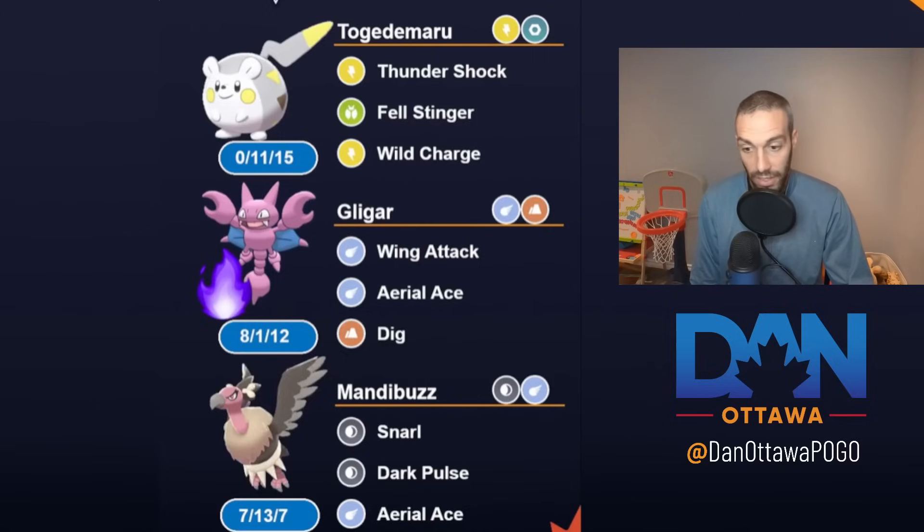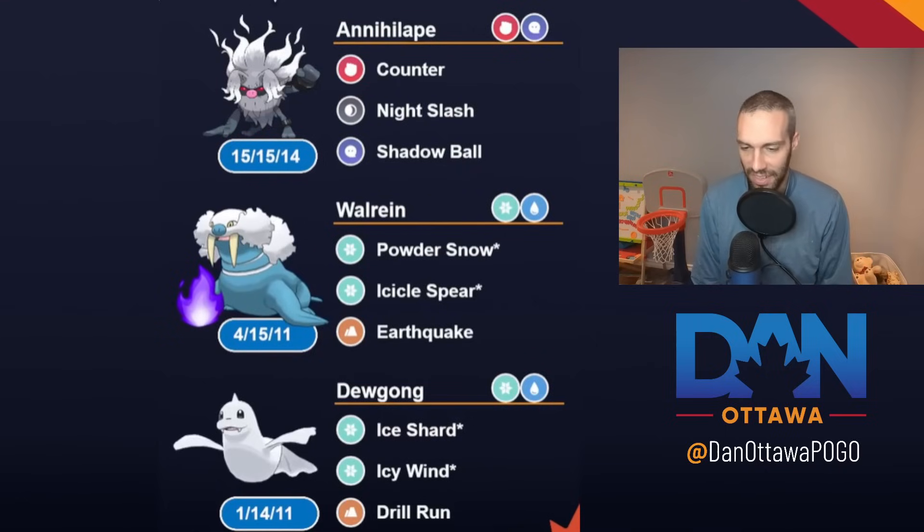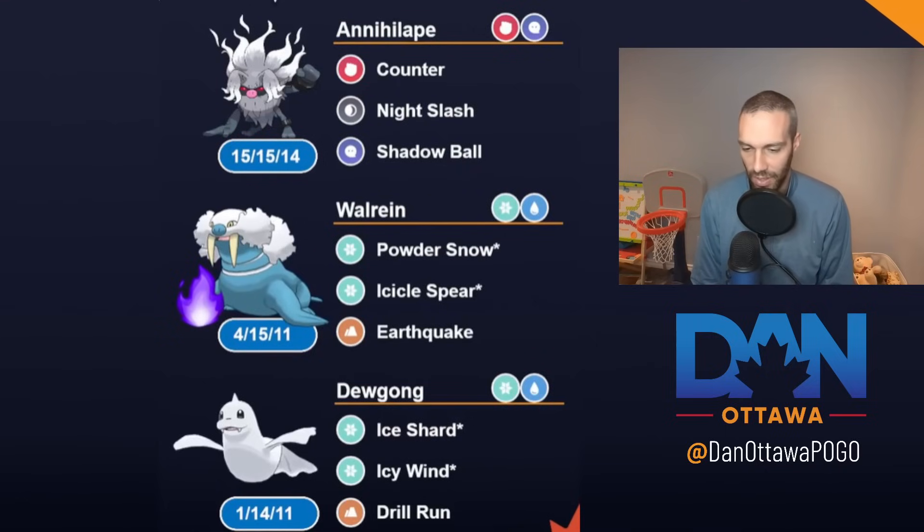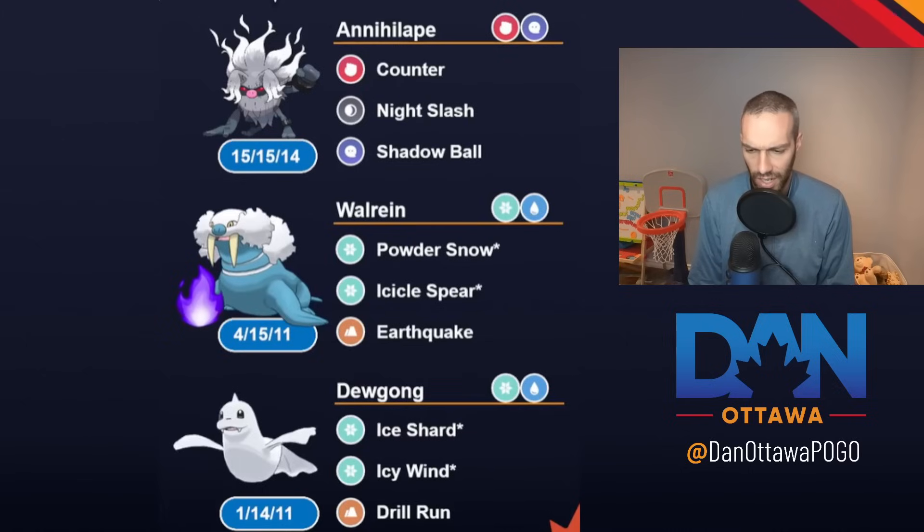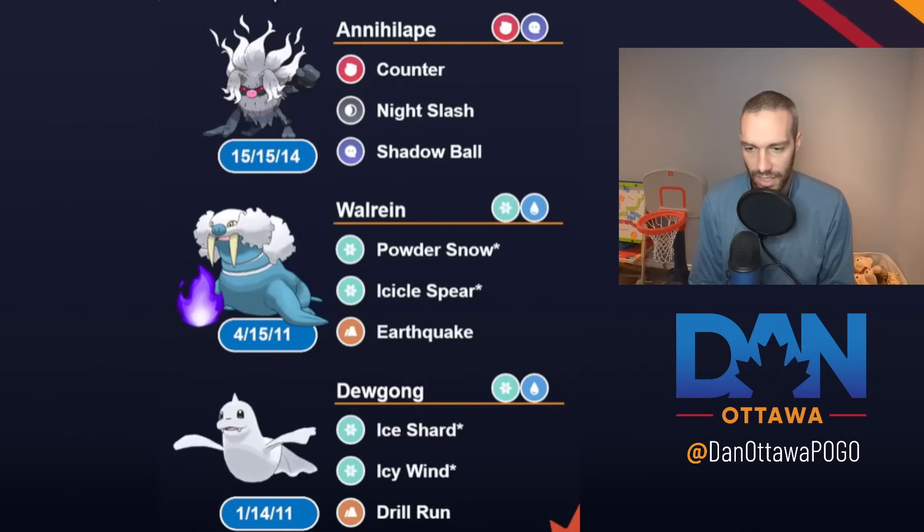And then I countered it. And then I countered that team immediately with Annihilape Double Ice. And again, Walrein, Dewgong as the ice Pokemon. Really safe. Really strong in this meta. Great coverage on your Flyers. And then Annihilape as your best fighter. Because there are a lot of steels.